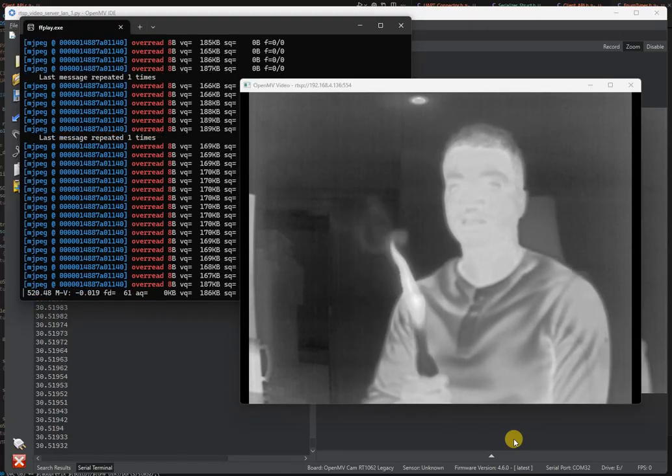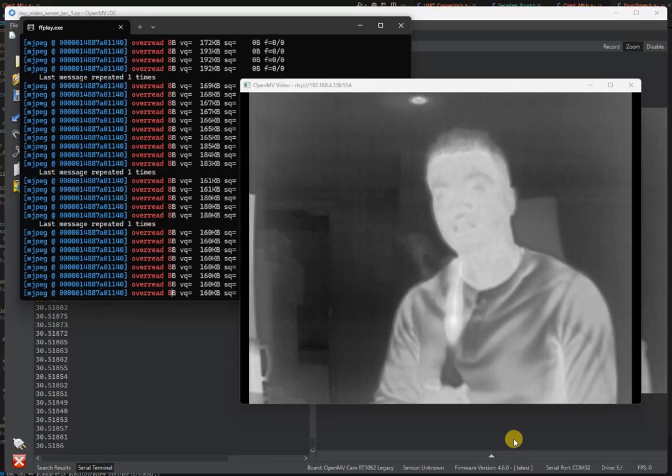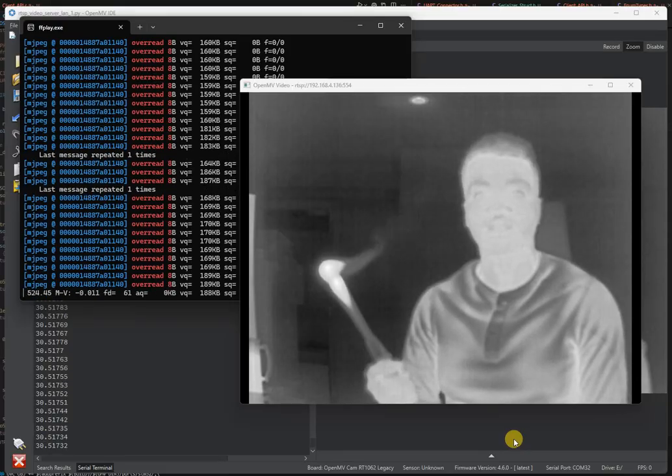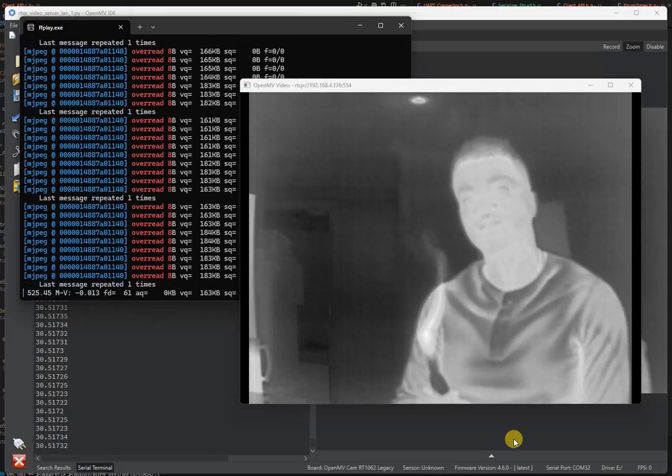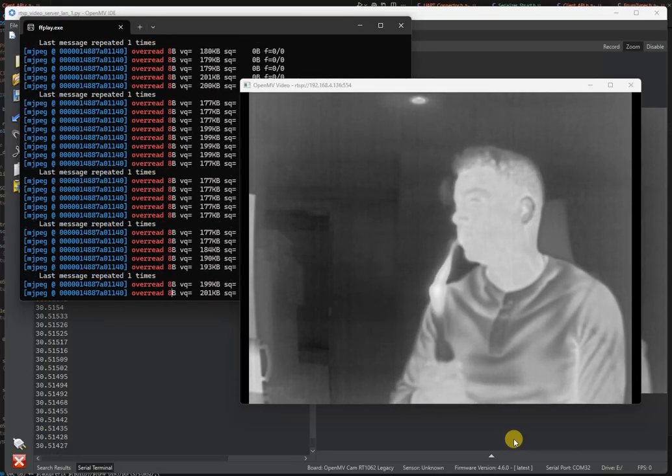You've got access to TensorFlow for doing machine learning models and also color tracking to track objects, which is very easy in the thermal vision space.